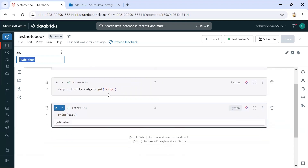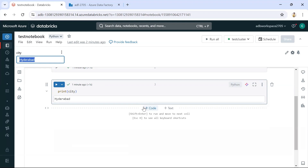Let me talk about the use case. Say someone is working in the retail domain and wants to check product sales based on region. If they want to check sales for the Hyderabad region, they pass 'Hyderabad' as a value. Similarly, for Bangalore they pass 'Bangalore'. Other use cases include passing a table name or file name from Data Factory to the notebook.